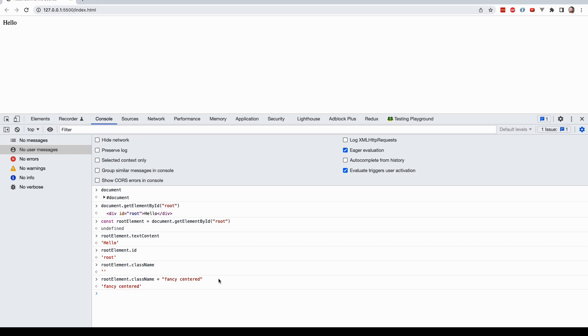All right. So this is an example of how we can query elements. In the very next lesson, we're going to see how we can use this document API to create an element in our interface. So I'll see you there.